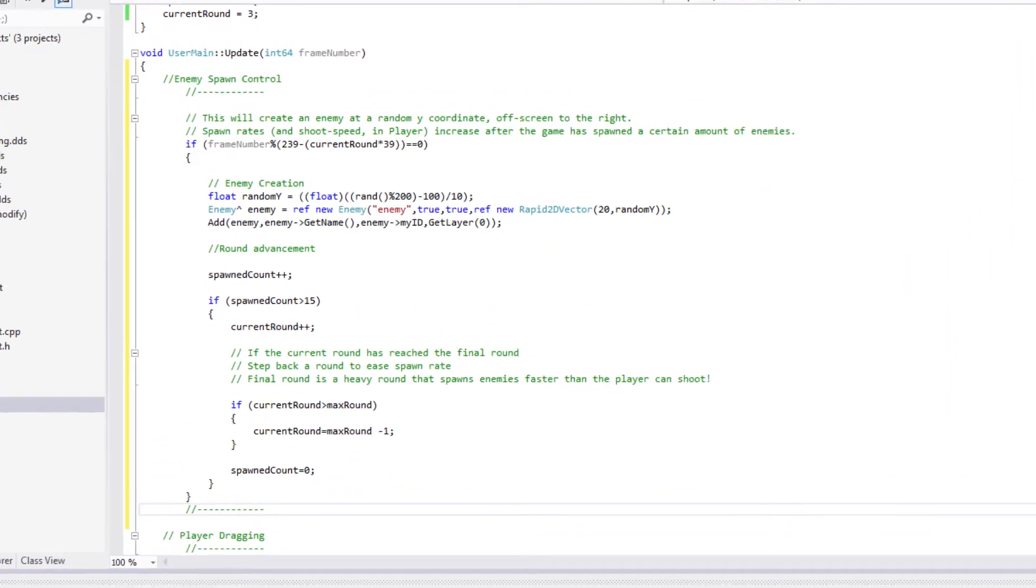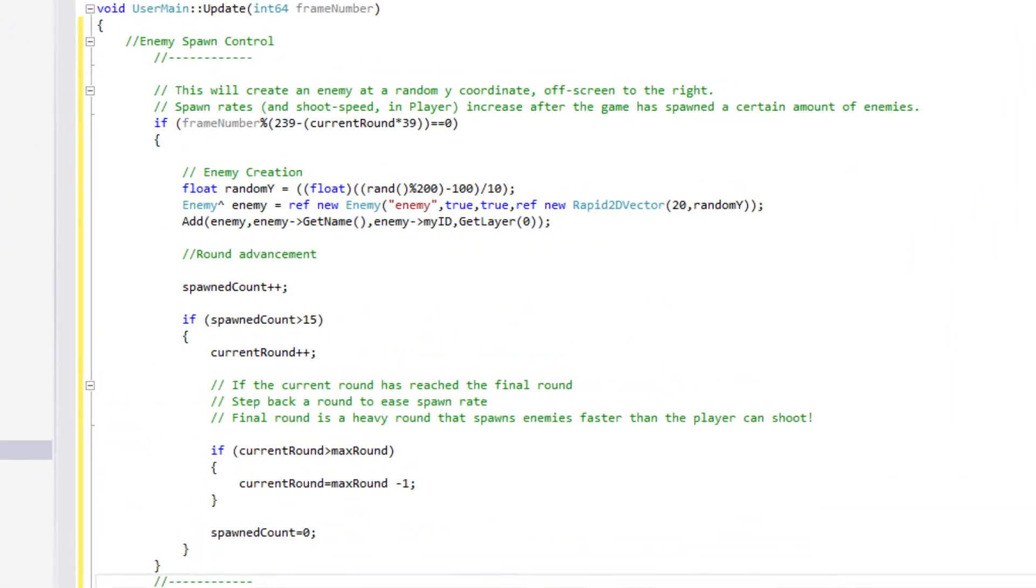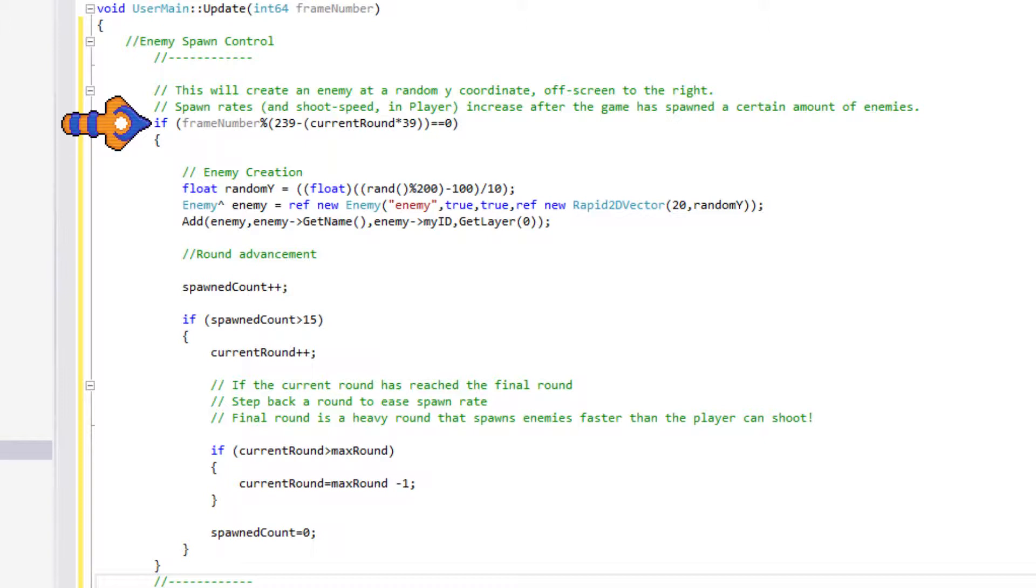Moving down to the update function, we control the enemy spawn rate. We used modulus when we created the bullets, and we use it again here. However, this time, it's slightly different. Let's break down this formula once we understand how CurrentRound is being increased. For now, assume the following code will only execute every so often.